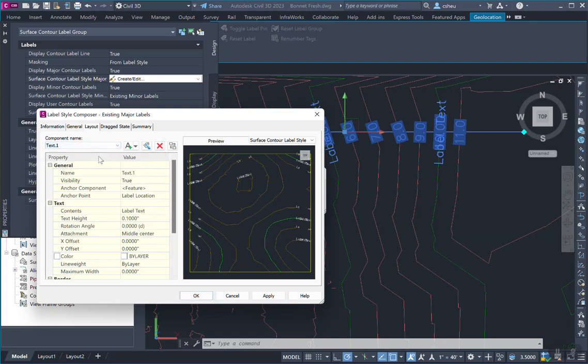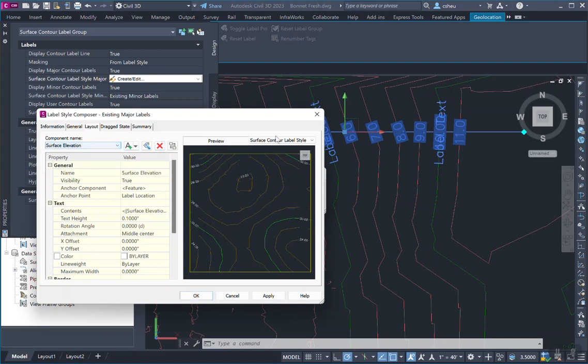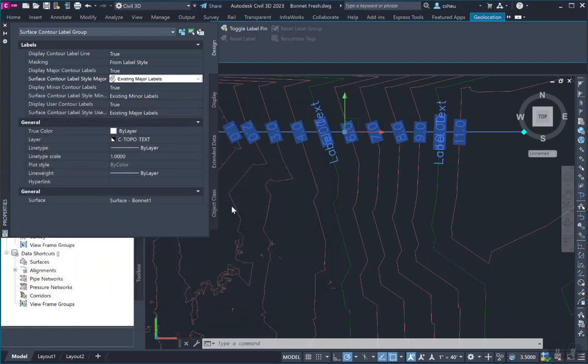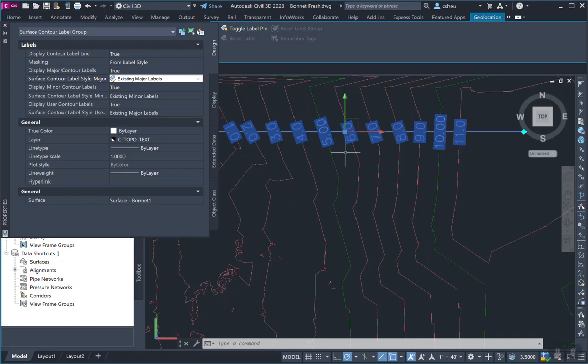So what we do is we delete that, delete that, hit apply, hit okay, hit okay. And that will remove the label text, kind of overlay that's cluttering.